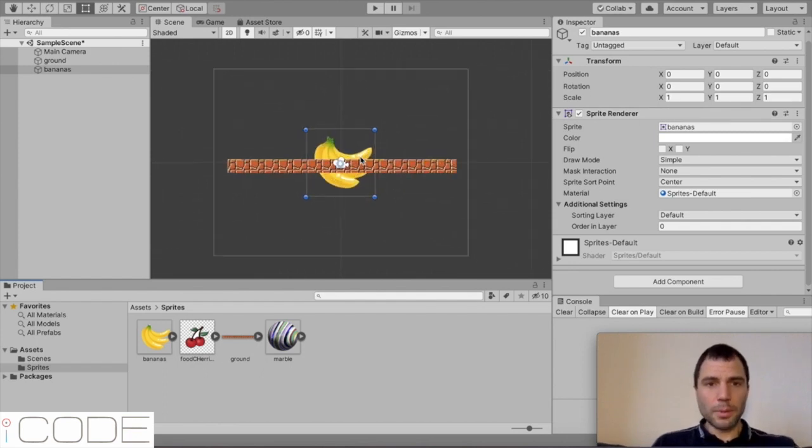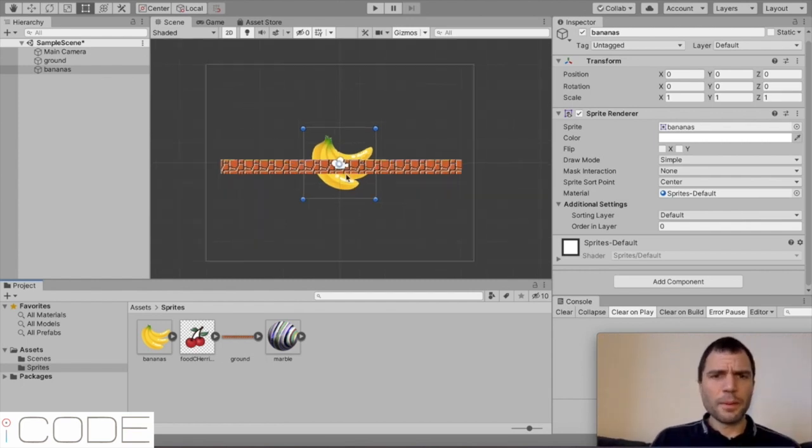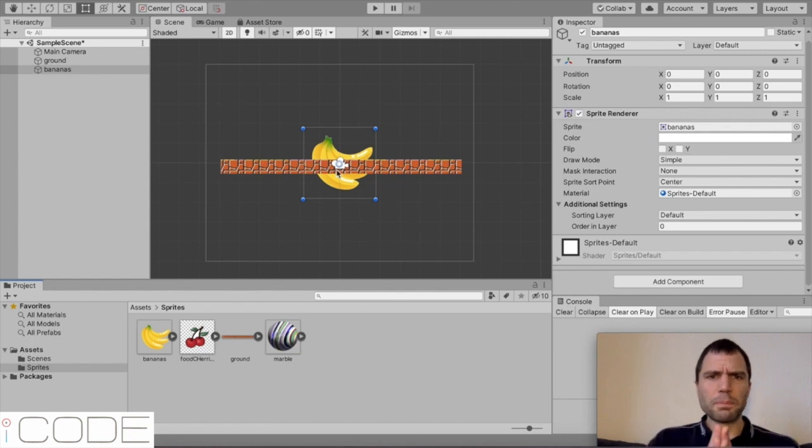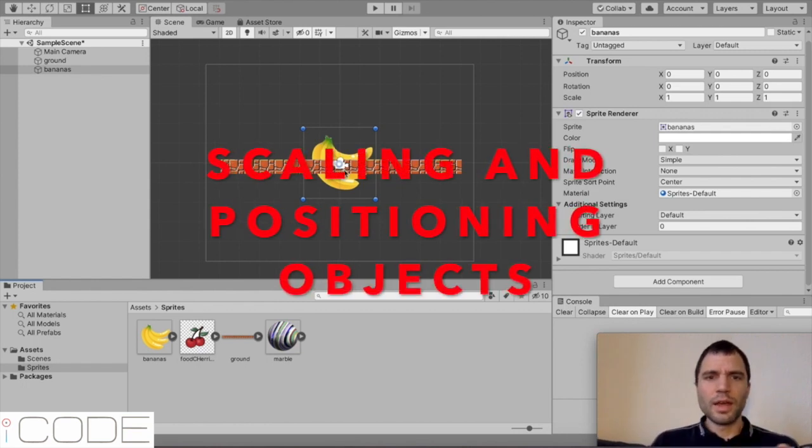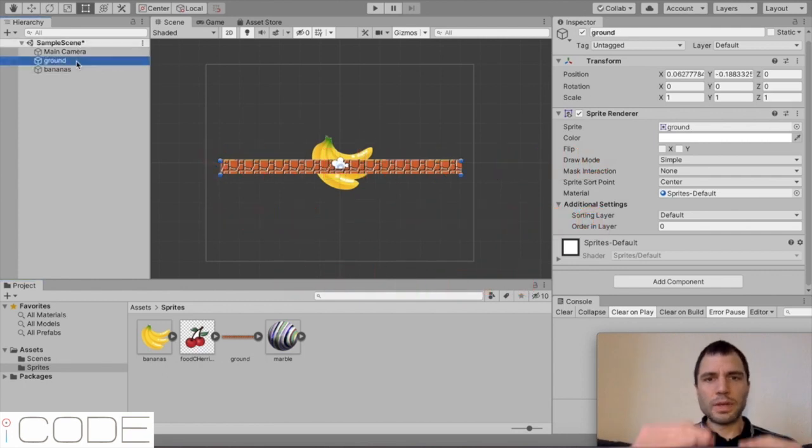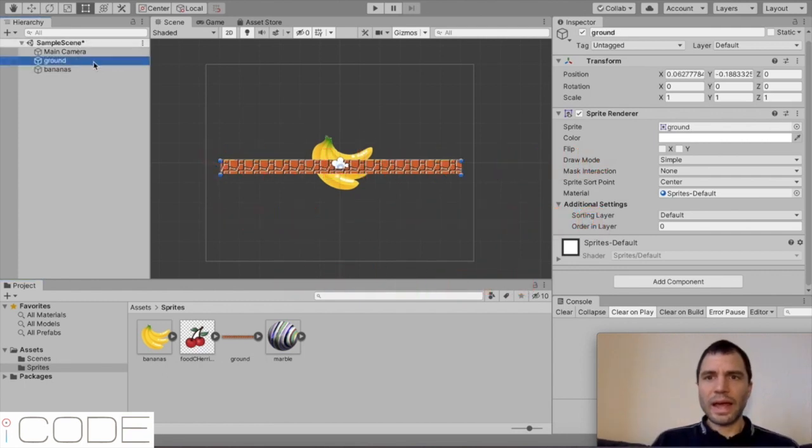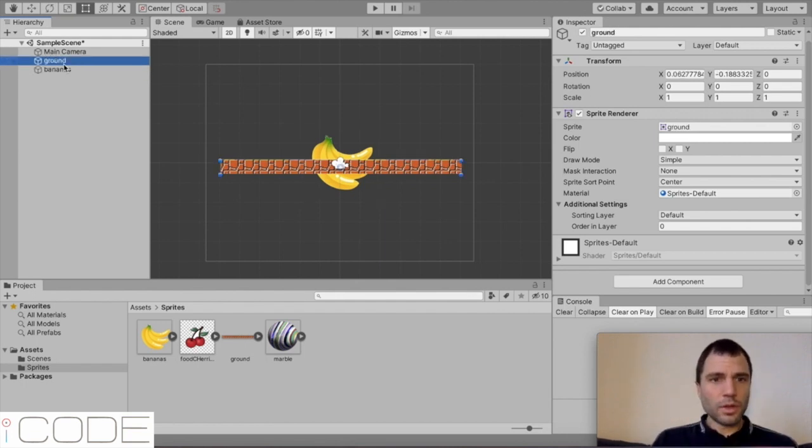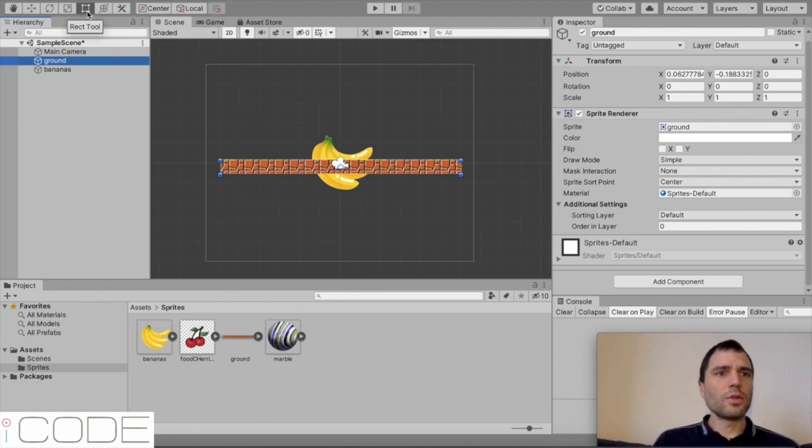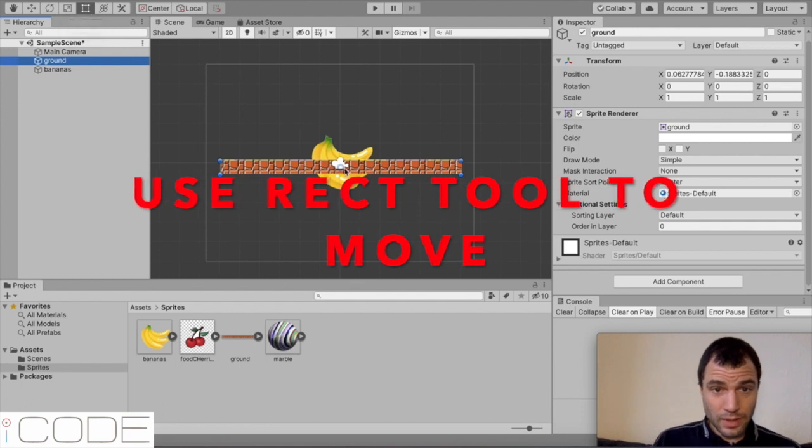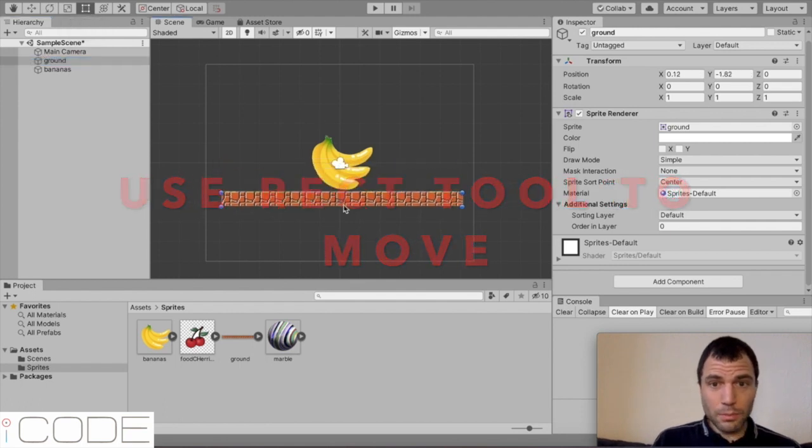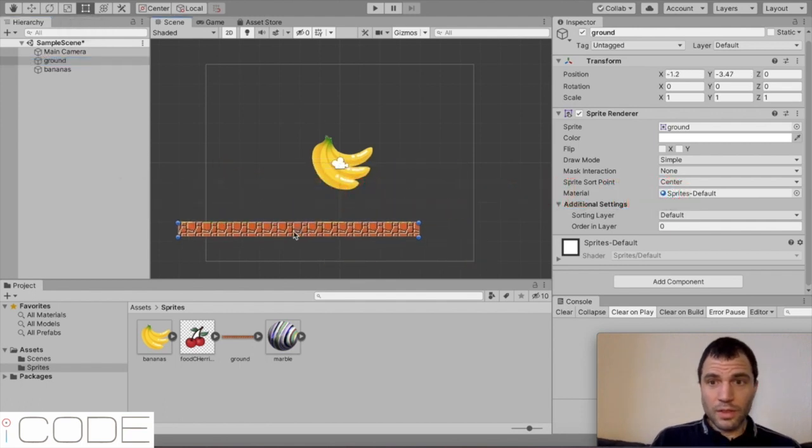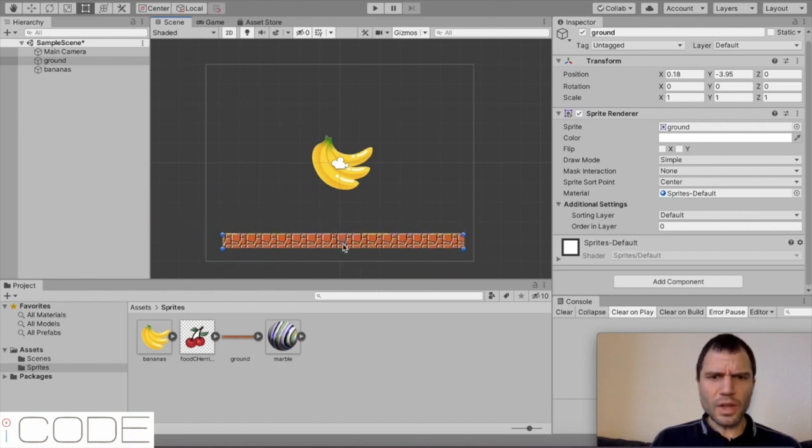Now let's zoom in a bit. I'm using two fingers to zoom in. I'm not sure how you do that on a PC. The bananas are a little bit big and they're not quite in the position I want. I'd like the ground to be a bit lower down and I'd like the bananas to be a bit smaller and a bit high up. So what we can do is select the ground and then you come up here and you choose this tool in the top left-hand corner called the REC tool. And that allows you to move the asset around the world like this. I'm going to put that there.